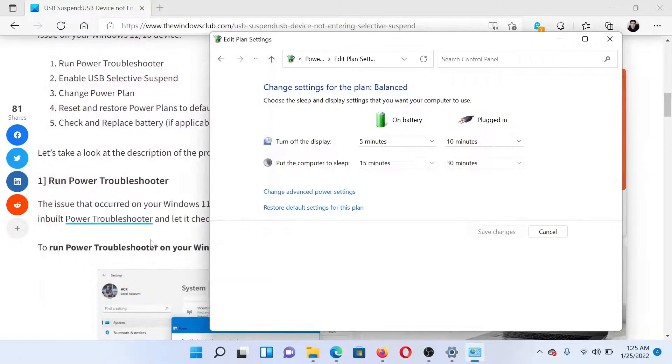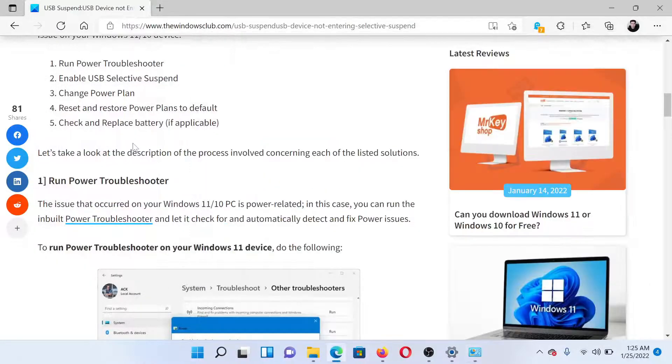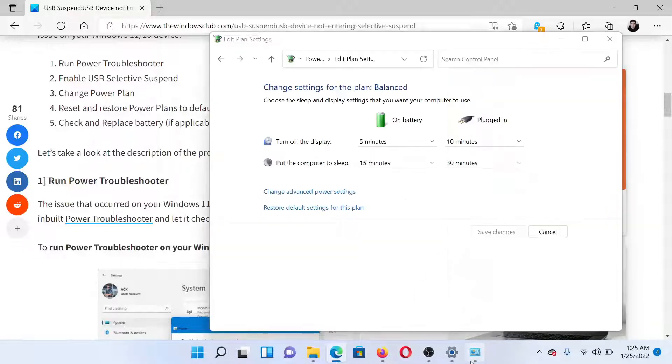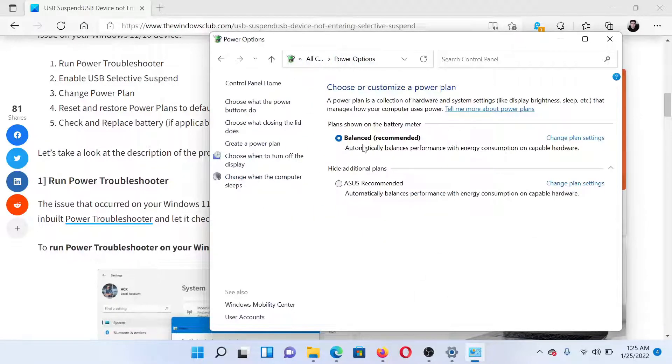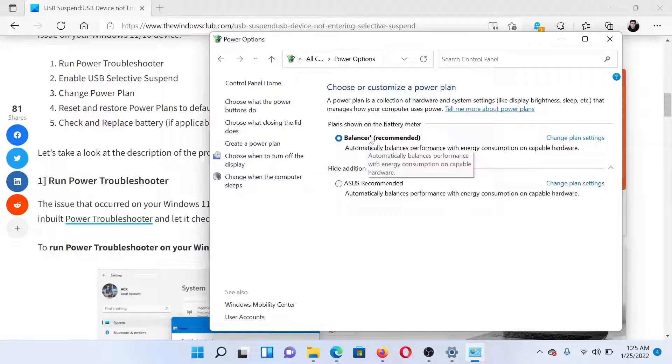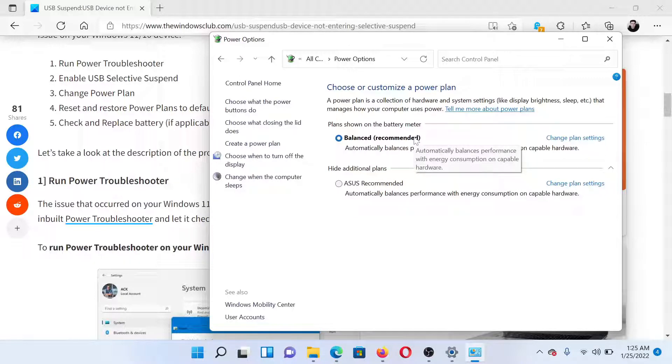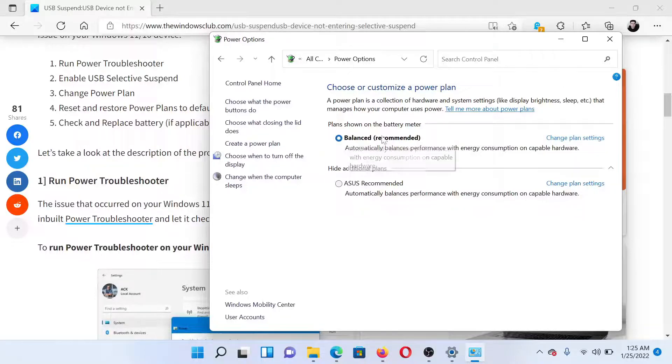After this, you can consider changing the power plan from the same Power Options window. I would definitely not recommend the Power Saver plan. The Balanced one is much better, and if this one doesn't work either, then you can go for the High Performance one. But the Balanced one should usually be good enough.